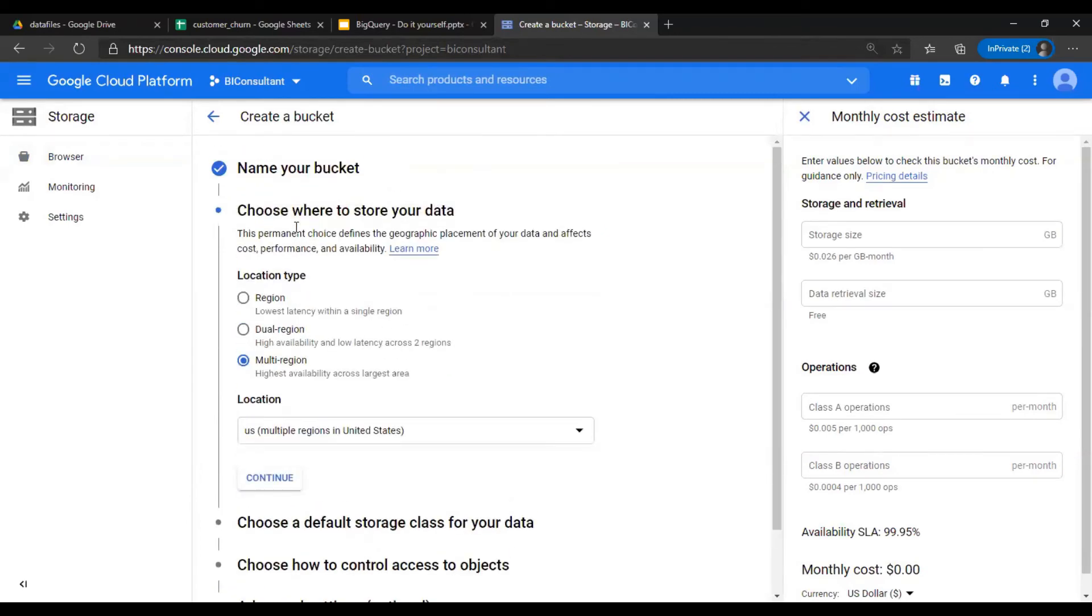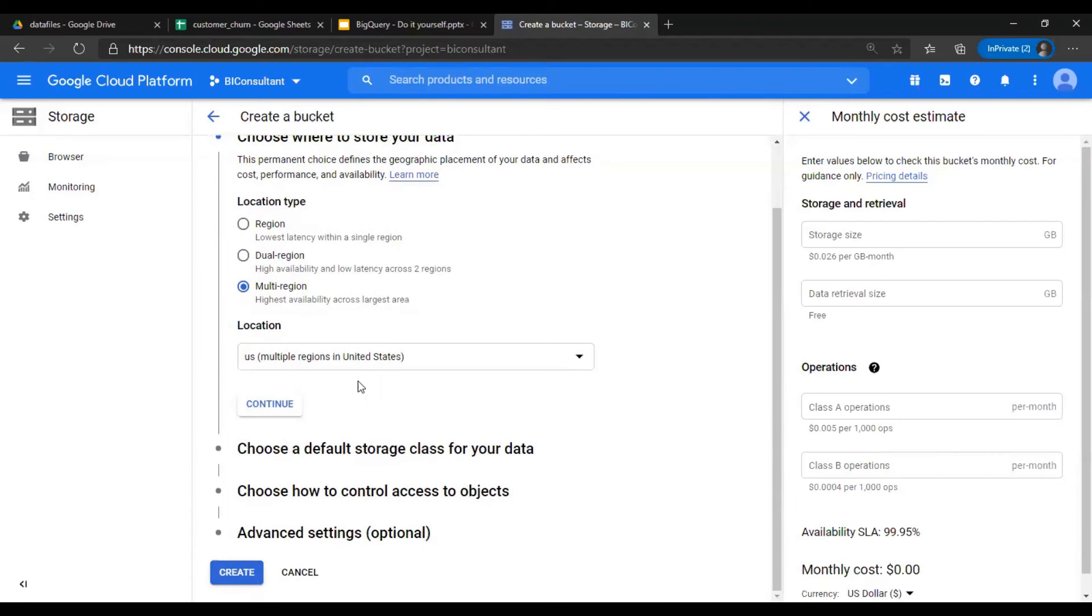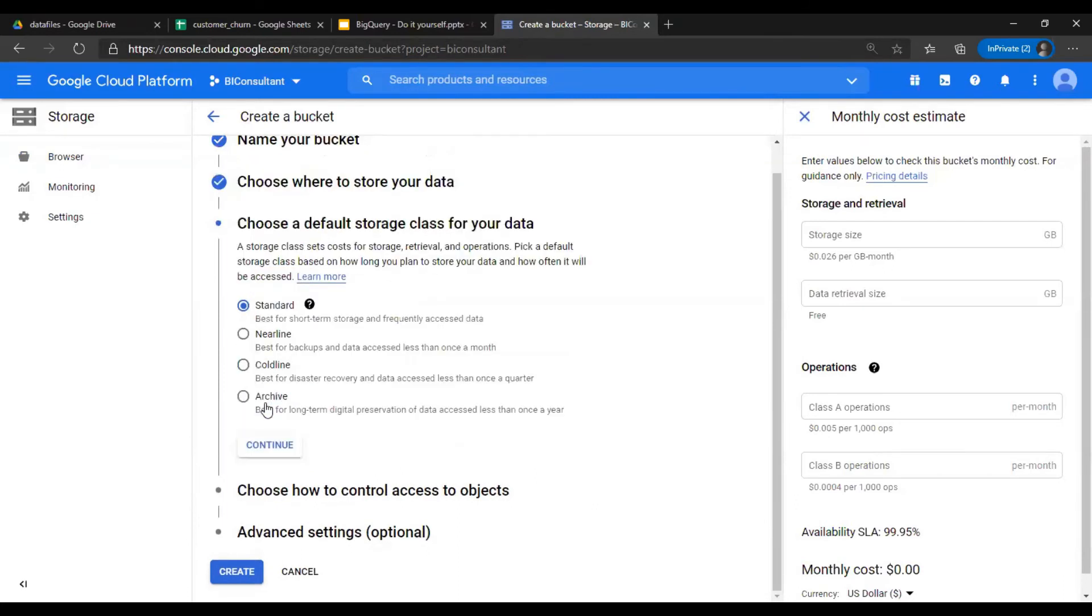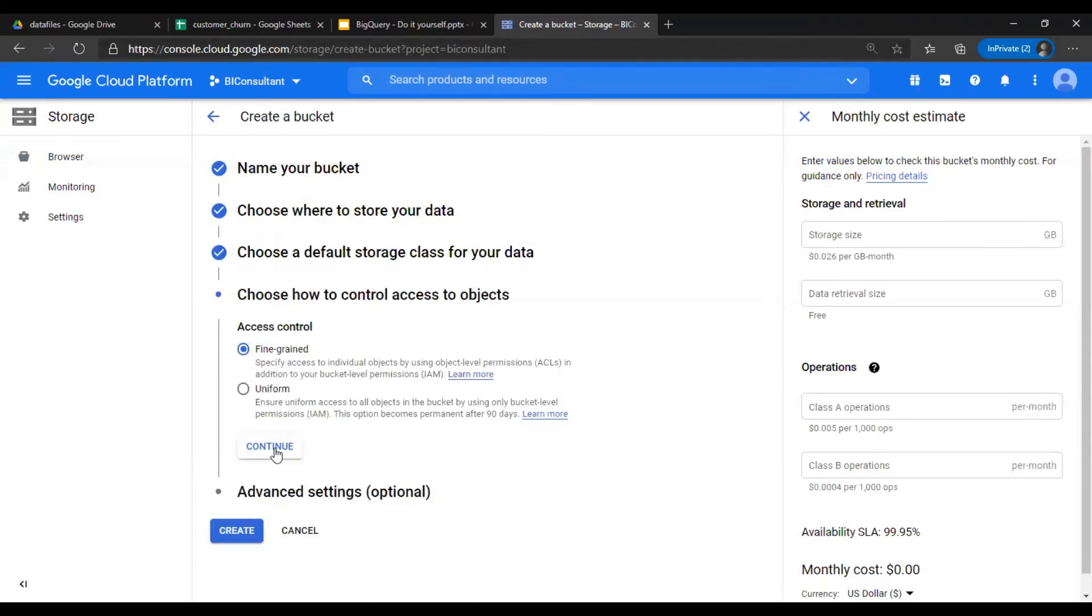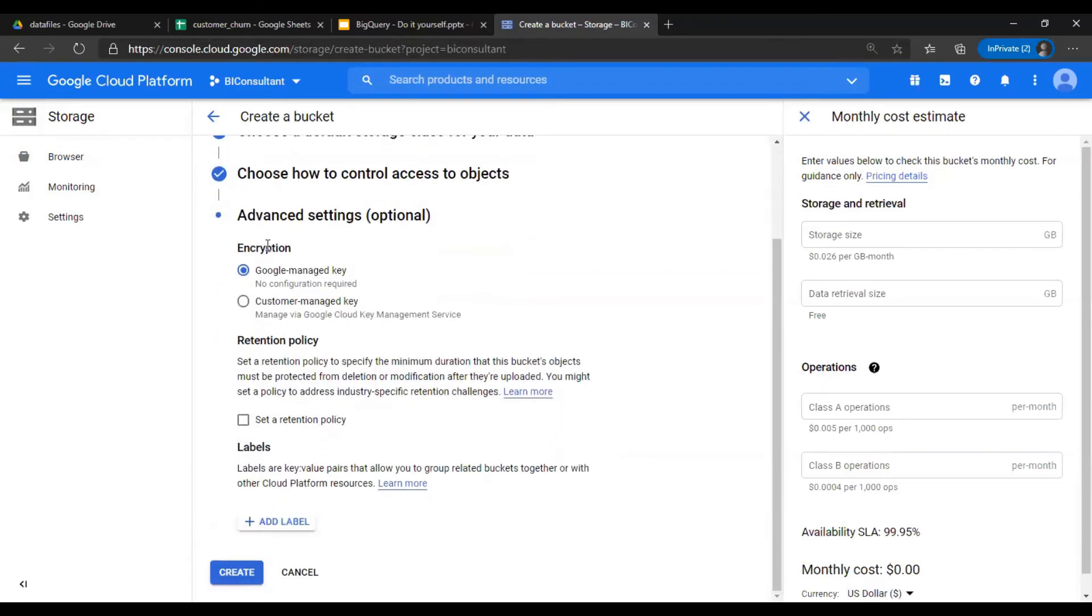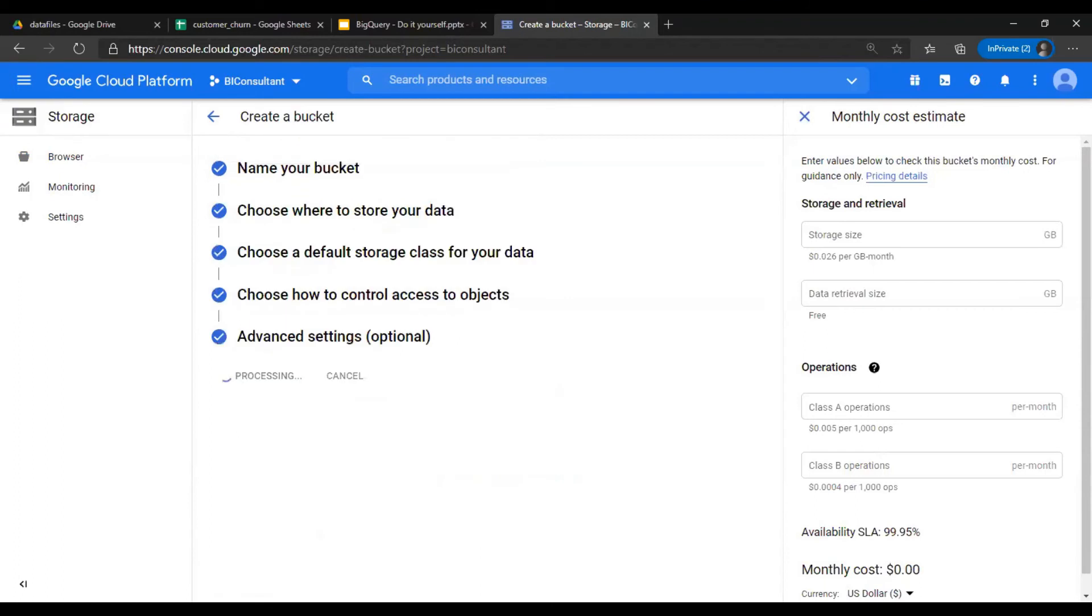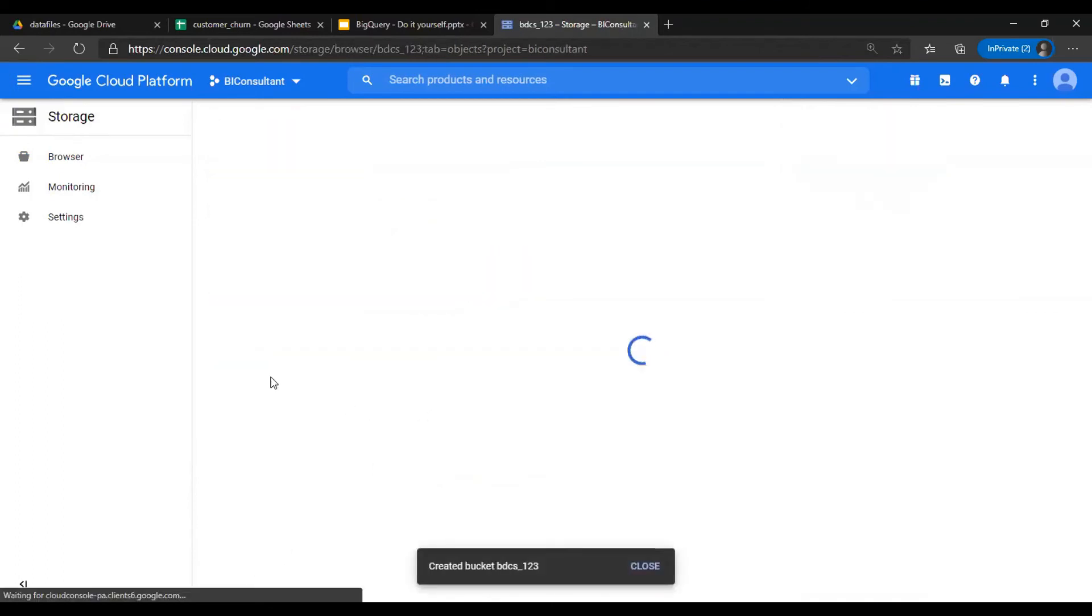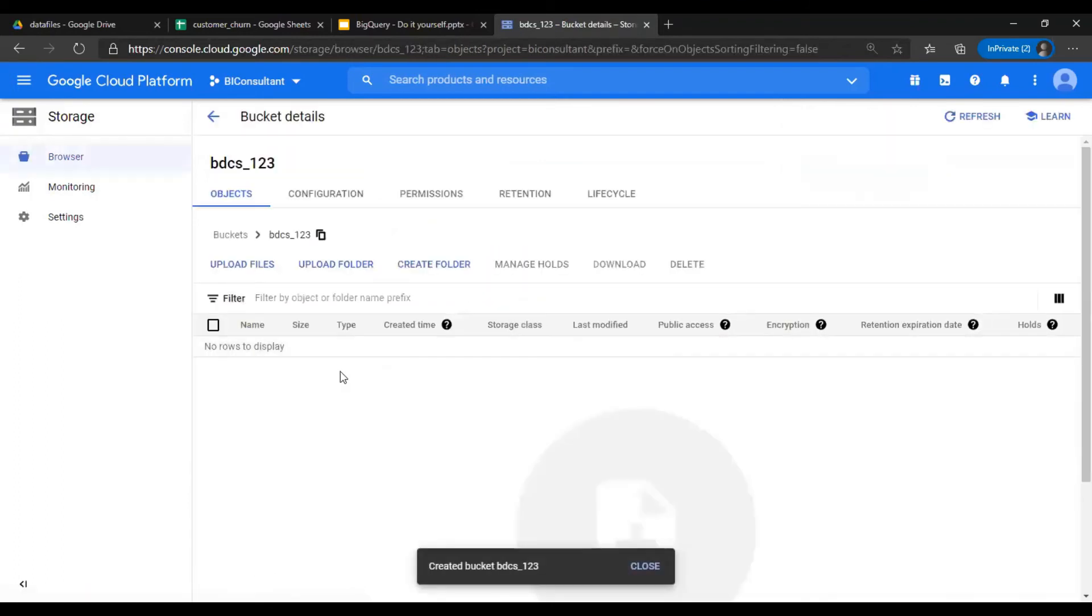We can select a type. Region means lowest latency only in one region. Dual means two, and multi means three. You can select the standard, nearline, coldline, but standard for our purposes. Fine-grained, no change, and then retention policy by default, and say create.